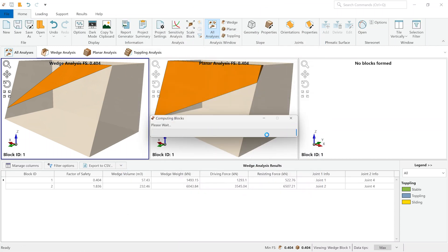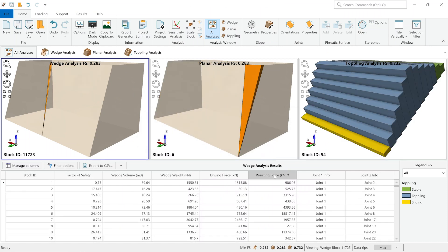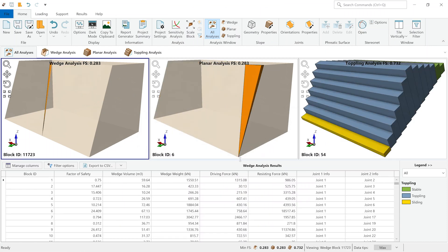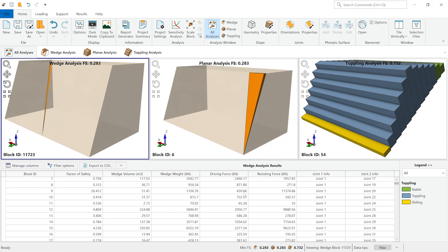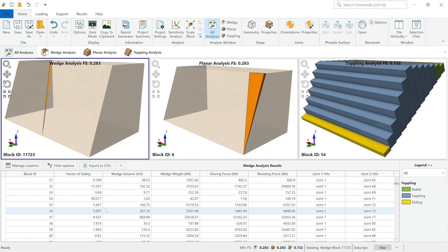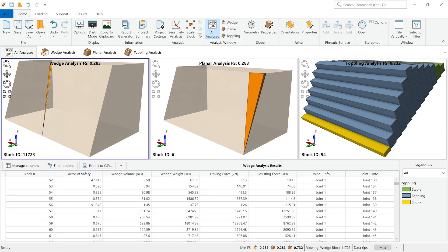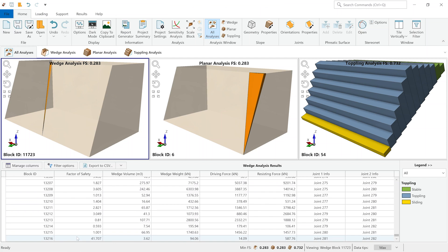And again, in just a matter of seconds, we can see that rock slope 2 is able to perform a limit equilibrium analysis for all three failure modes. Looking at the wedge analysis, we can see that there are about 13,000 blocks which were deemed critical, similar to what dips showed us.